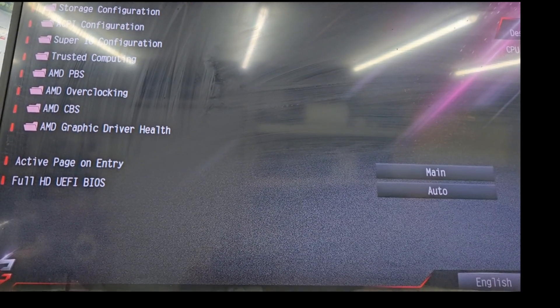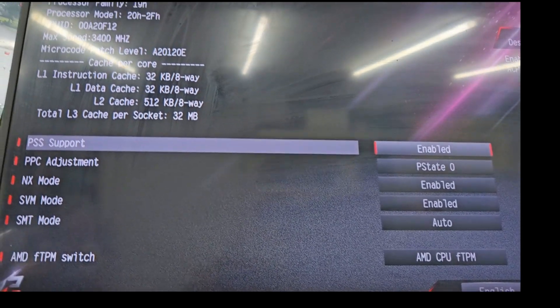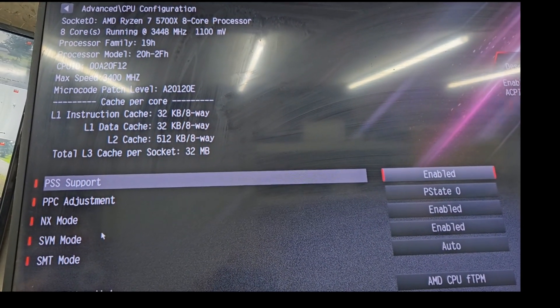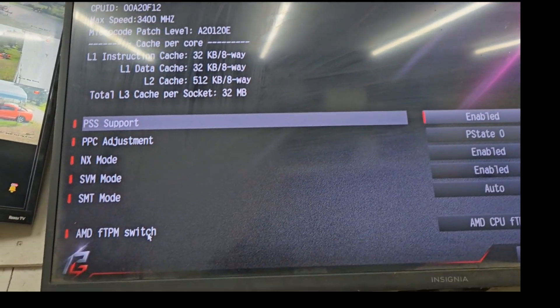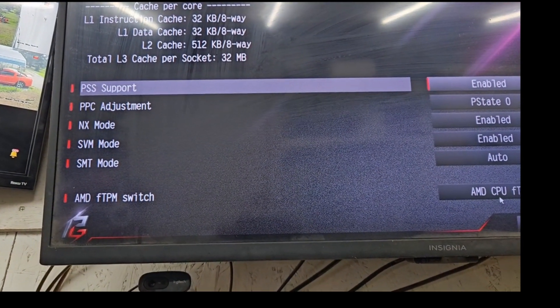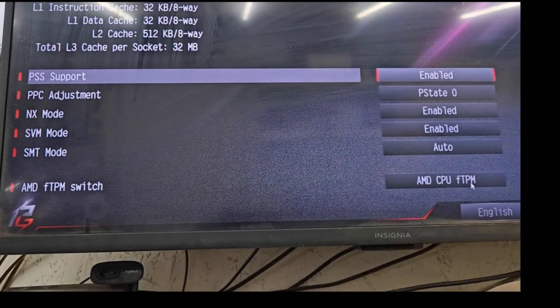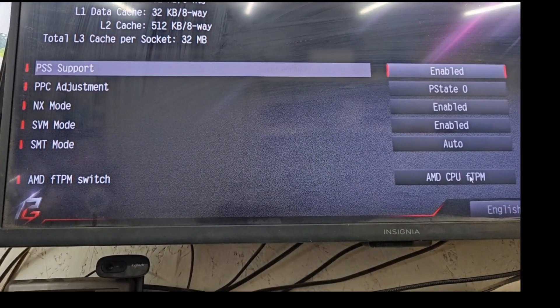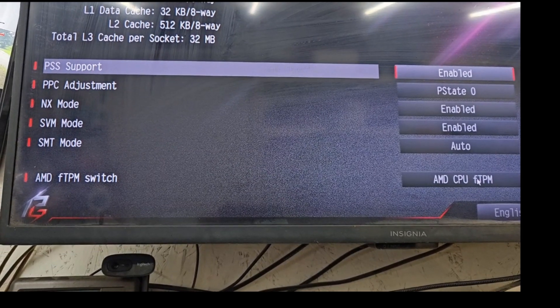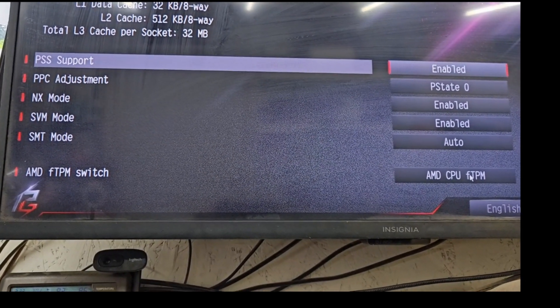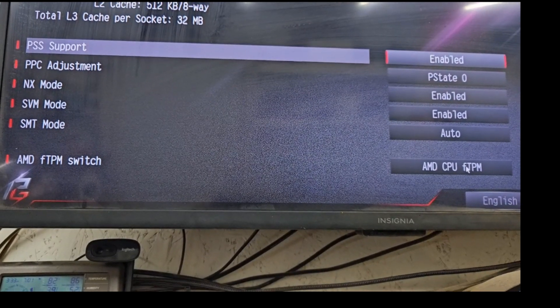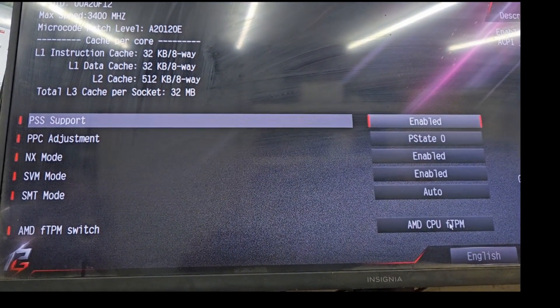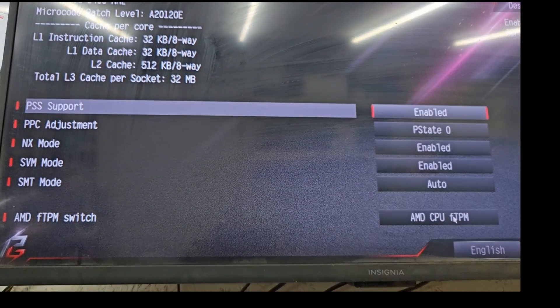And once you're done with that, then you need to go into advanced. And you need to go into, I believe it was AMD FTP switch here. And make sure that you have AMD FTPM switch on. And then save those settings in your BIOS and reboot. And boom, you're back into Windows 10, but you've got the secure boot capability. And from there you can just go out to Windows 11.